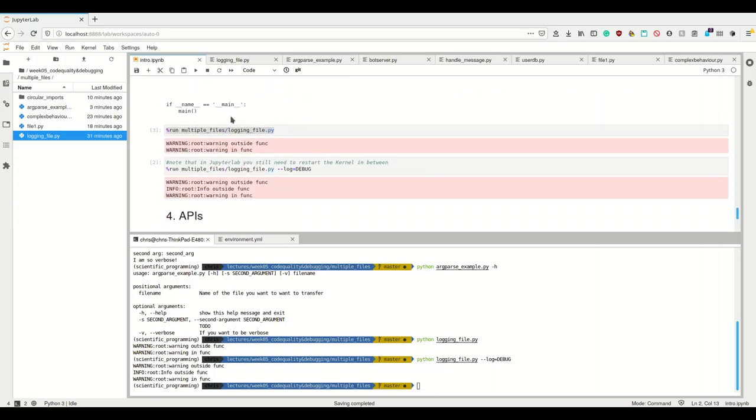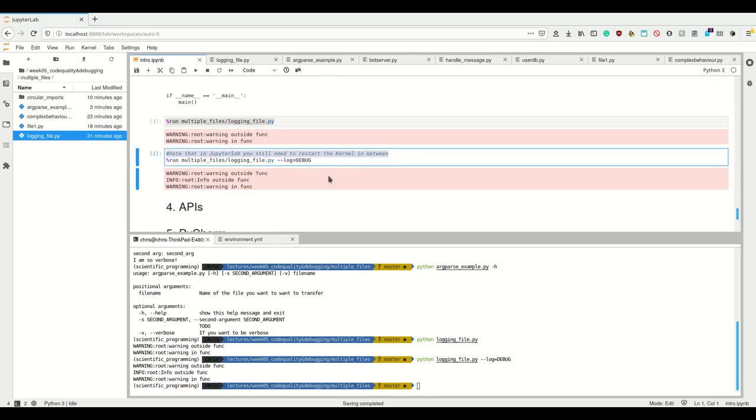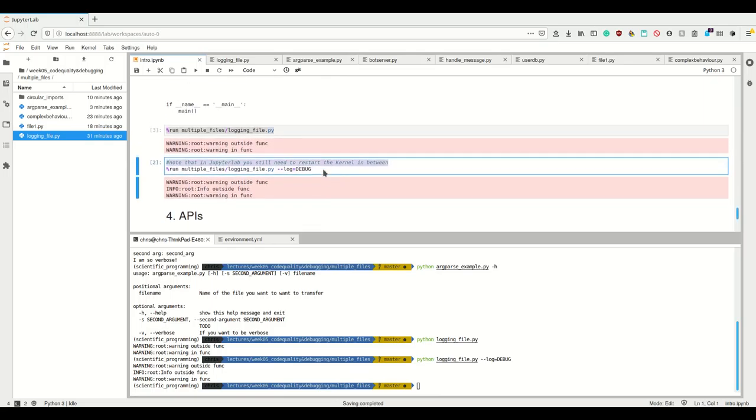If you run it inside Jupyter, you have to make sure to reset the kernel in between. That's it for multiple files and imports.